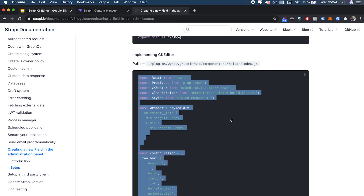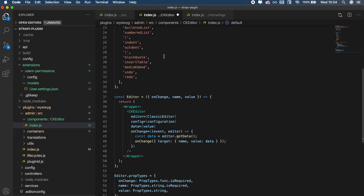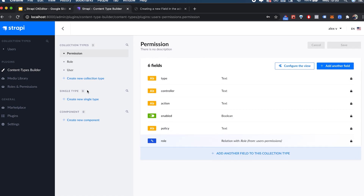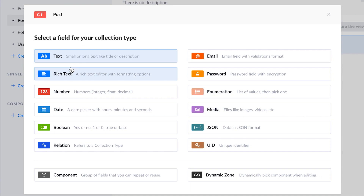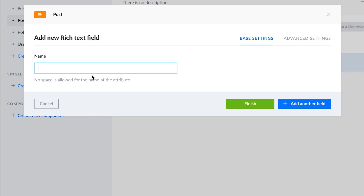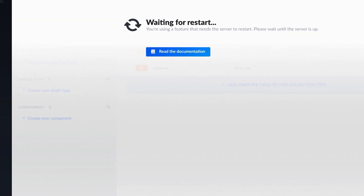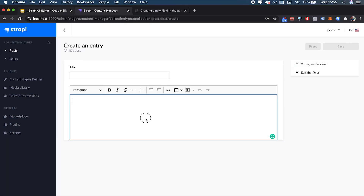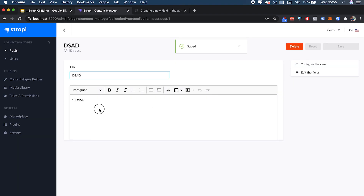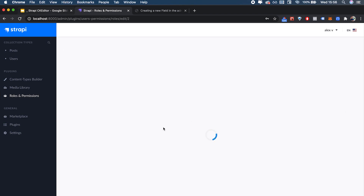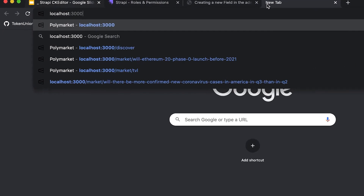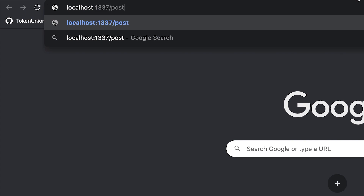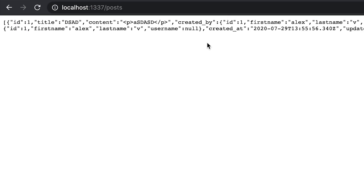Now I'll copy the actual CK editor code from the docs into our component file. After saving, the admin panel will rebuild and you'll have a basic implementation of the CK editor. I'll create a simple `post` collection type with a `title` and a rich text field called `content`, add a new post, and verify we can save it. Then by enabling public permissions on `find` and `findOne` and visiting `localhost:1337/posts`, we can see the API exposing our data as actual HTML.